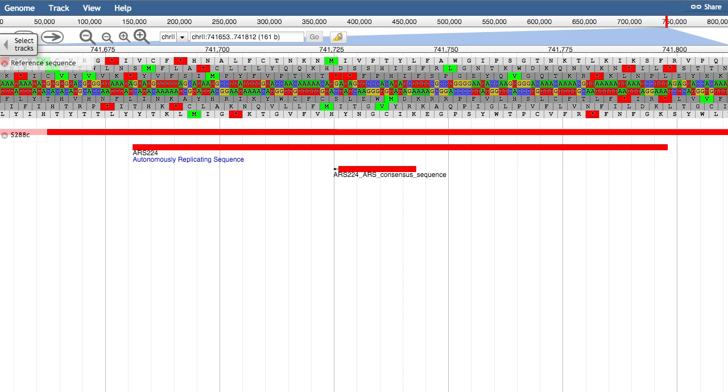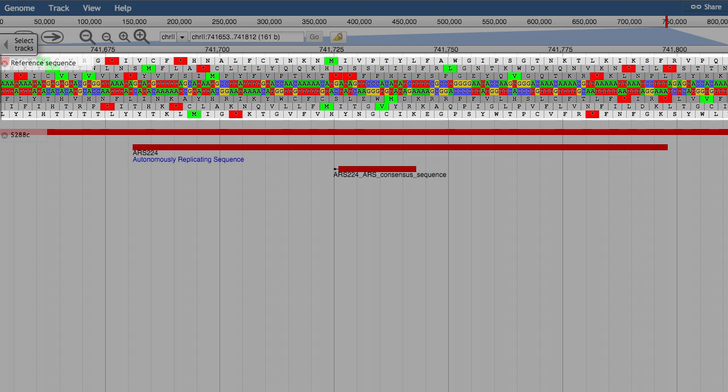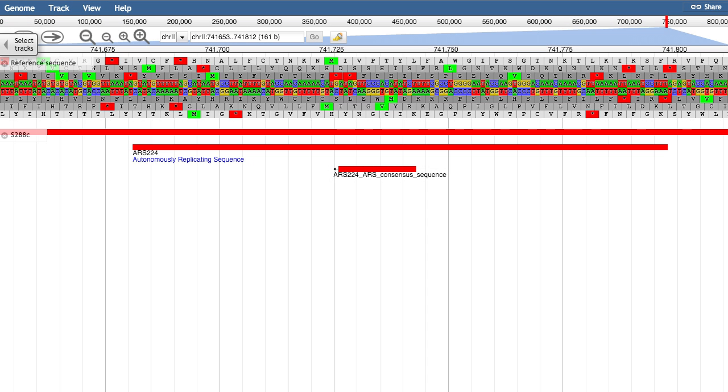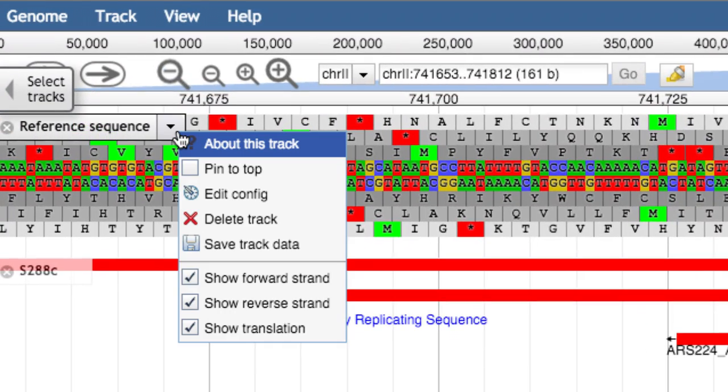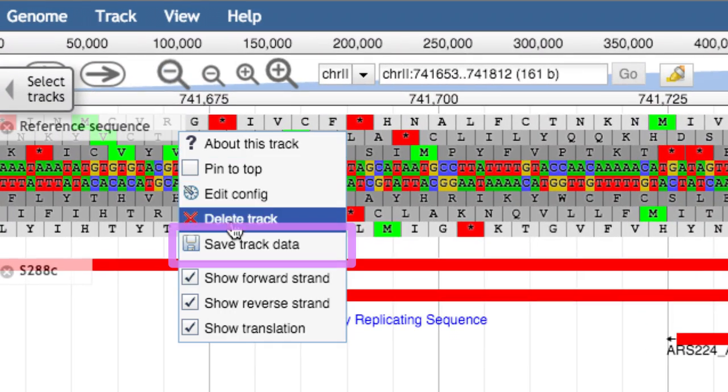First, you can download the sequence of the region currently in view by opening up the Reference Sequence Data Track menu and selecting Save Track Data.